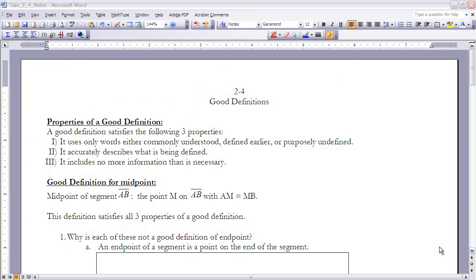This is the notes for section 2.4, titled Good Definitions. You should have already read section 2.4. If you haven't, make sure you stop the video now and go through and do that.